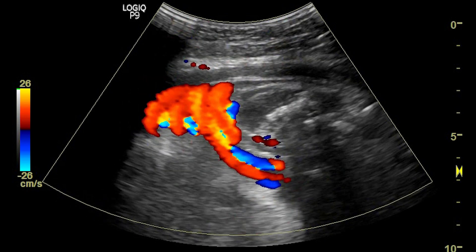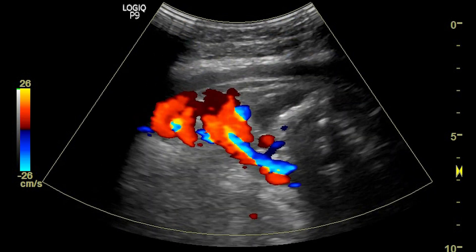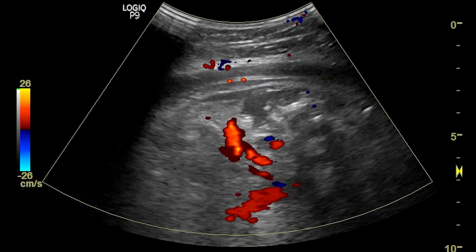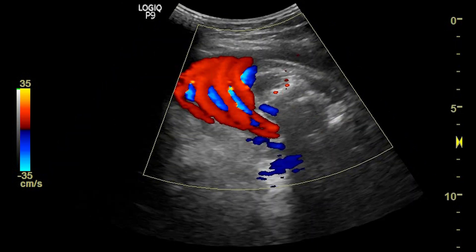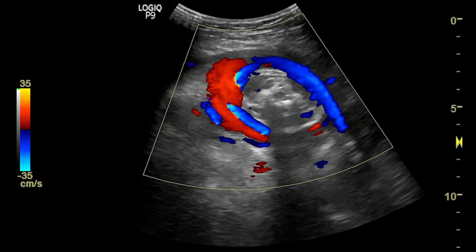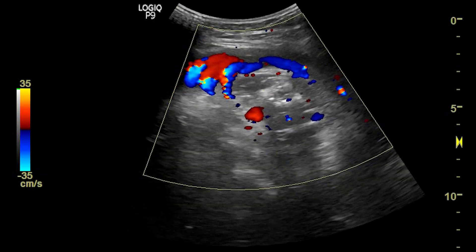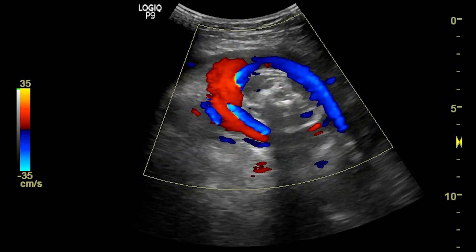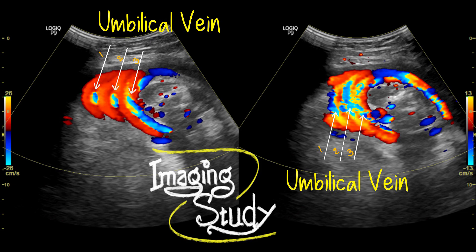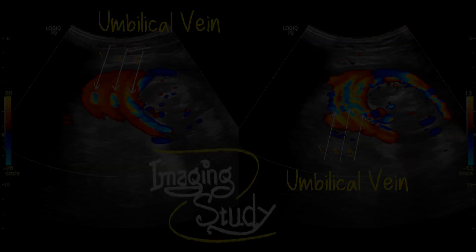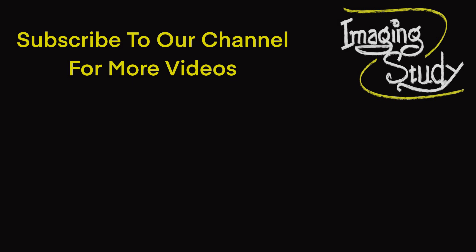Though the heart rate was normal during the scan, this fetus should undergo detailed obstetric Doppler to assess the hypoxic status. If you are an obstetrician, please make a comment below about how you want to manage this case. Thank you for watching — see you in the next video.